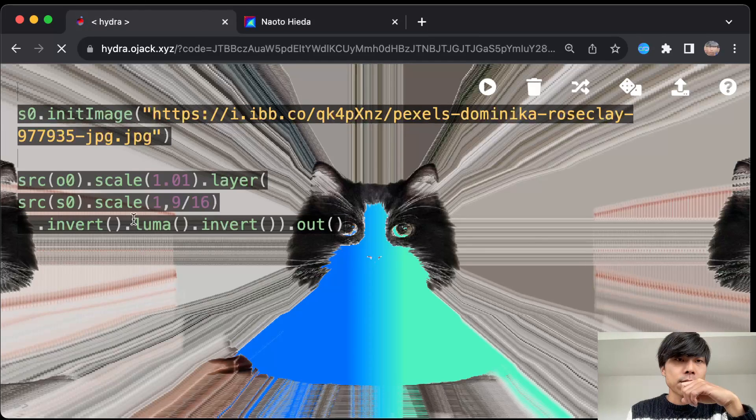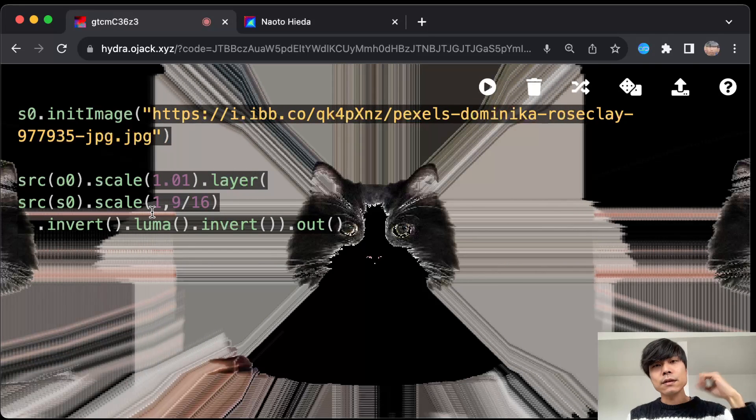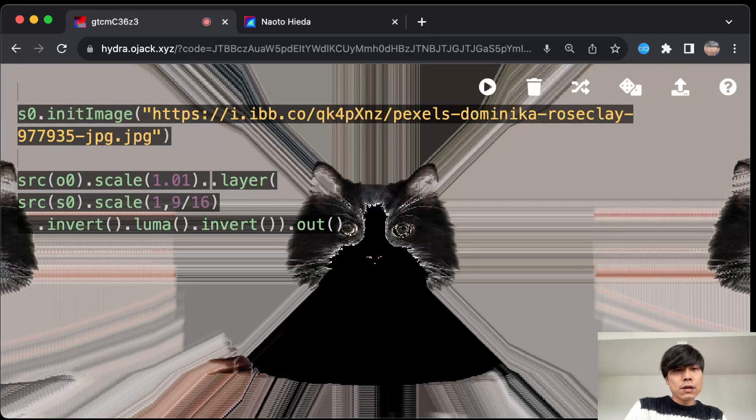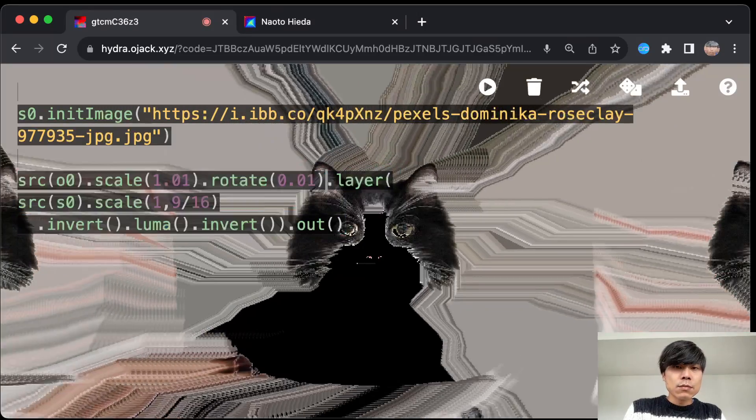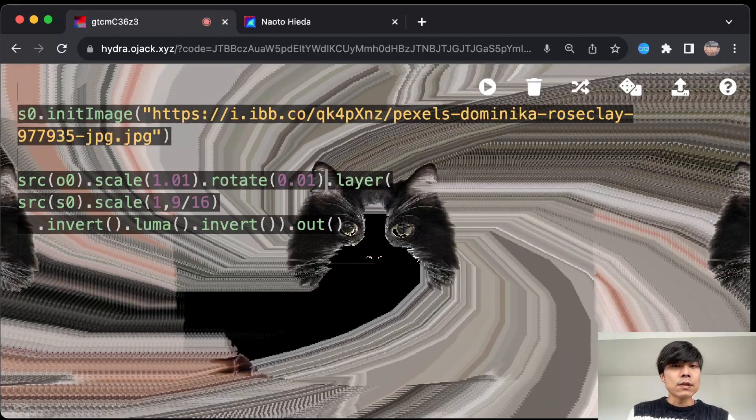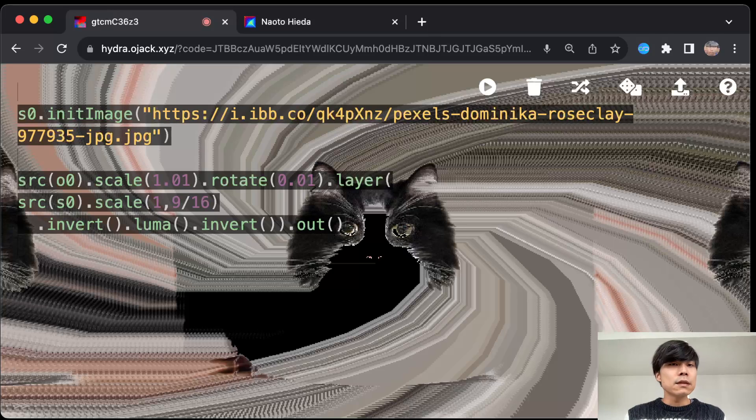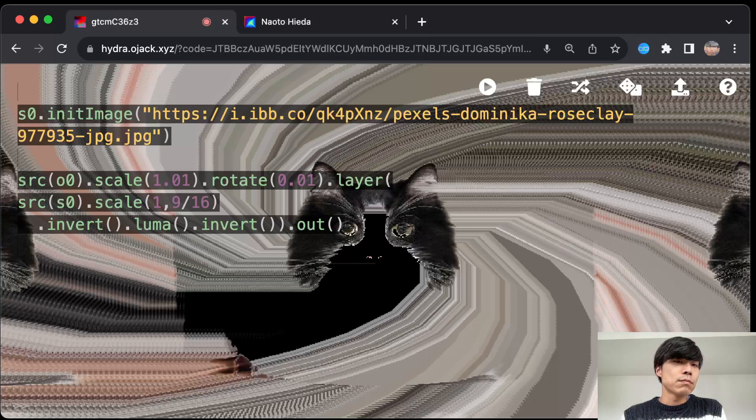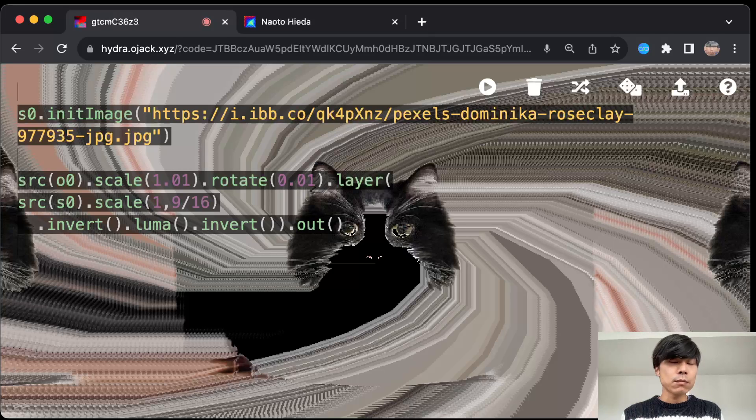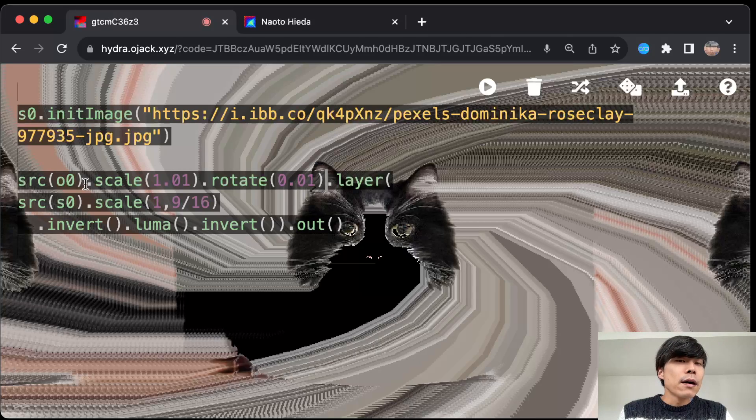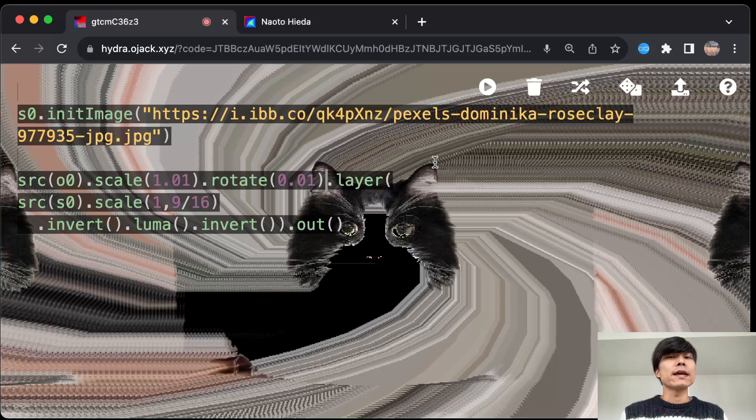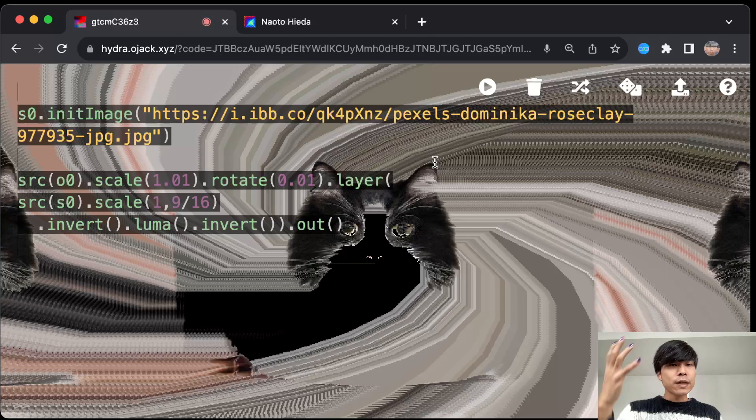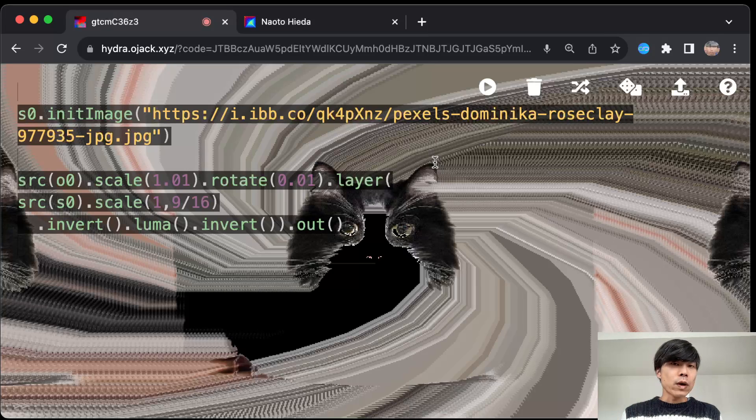But if you restart it it's probably like blank. Something like this, or you can do some rotate tiny bit to make it some kind of interesting pattern. So this is one way of working with image, like a straightforward way of working with image.